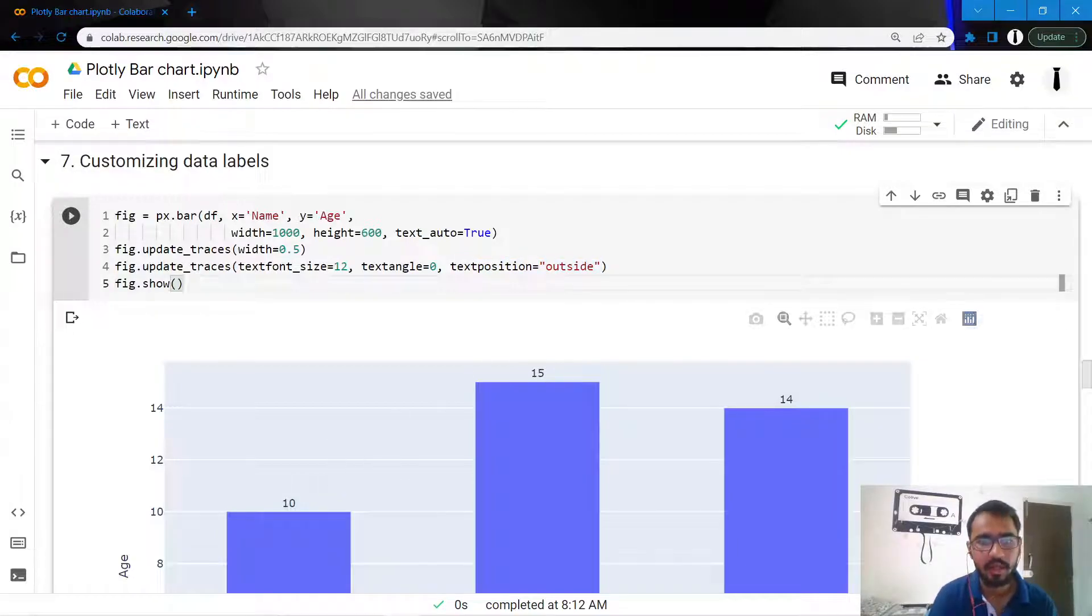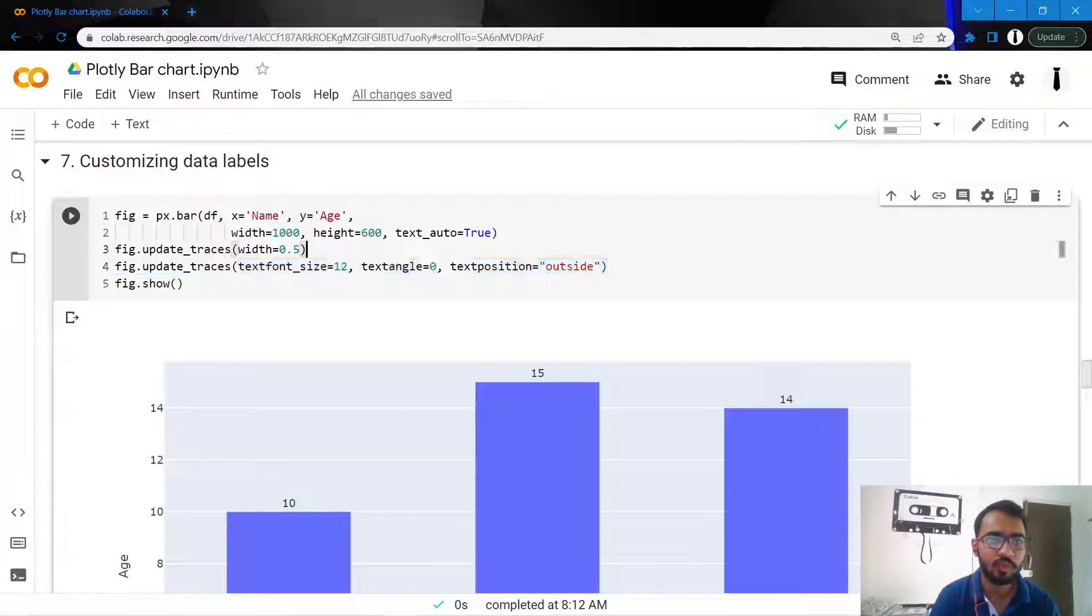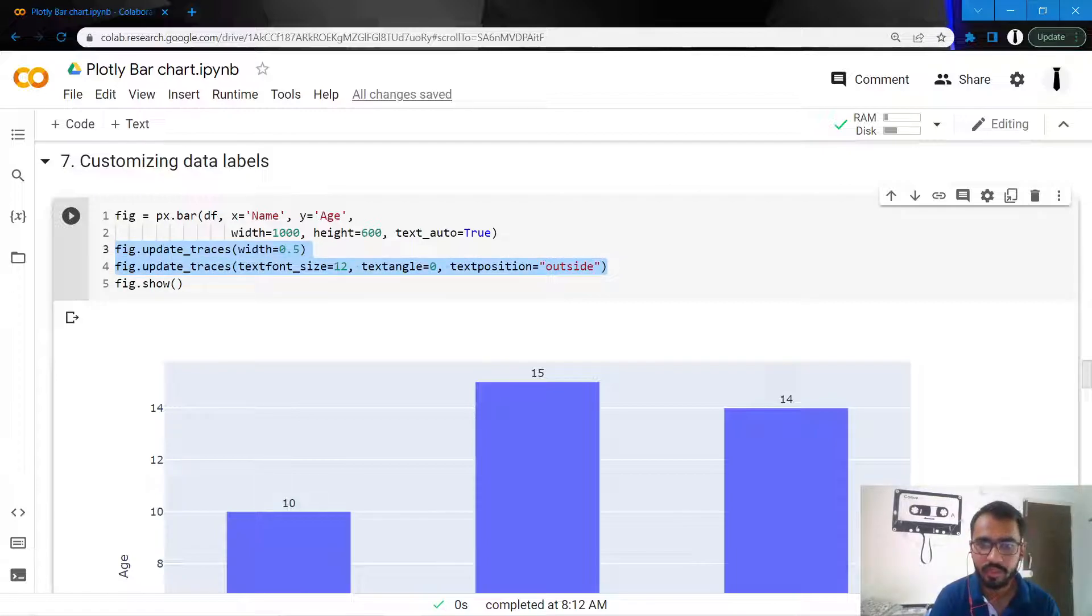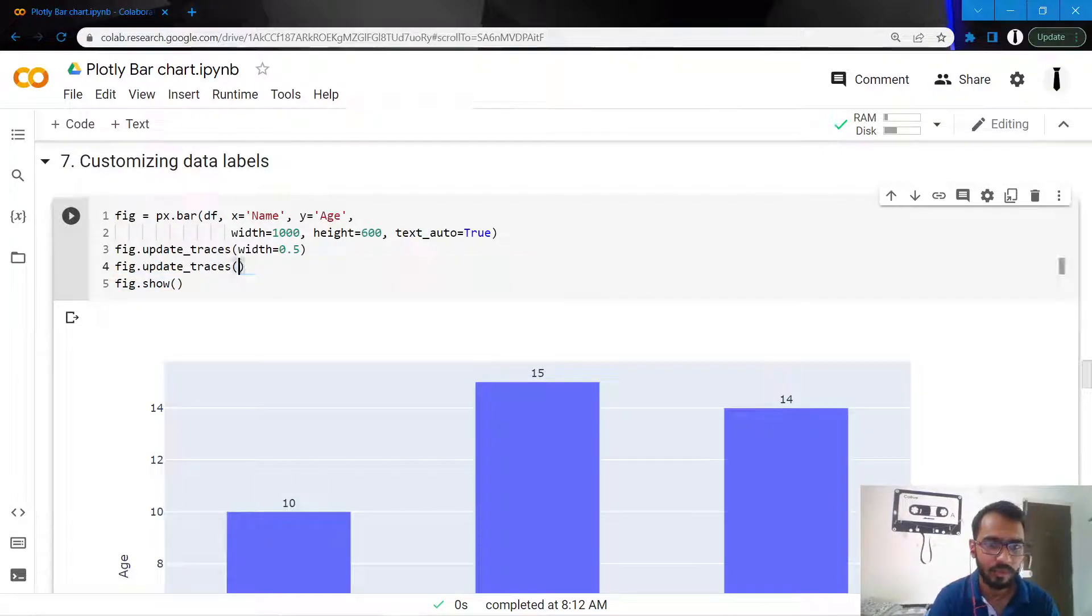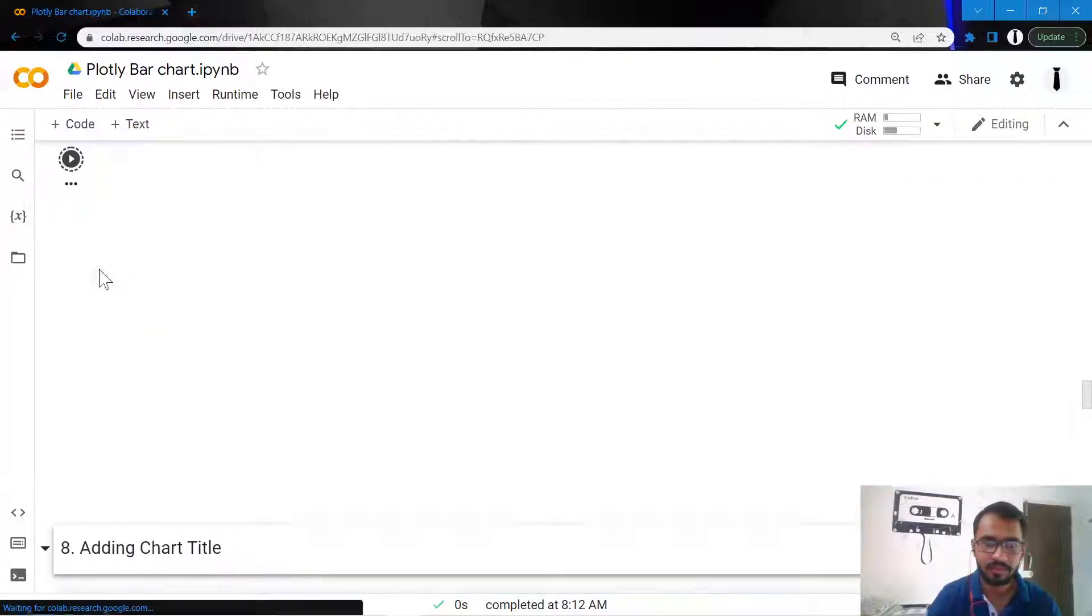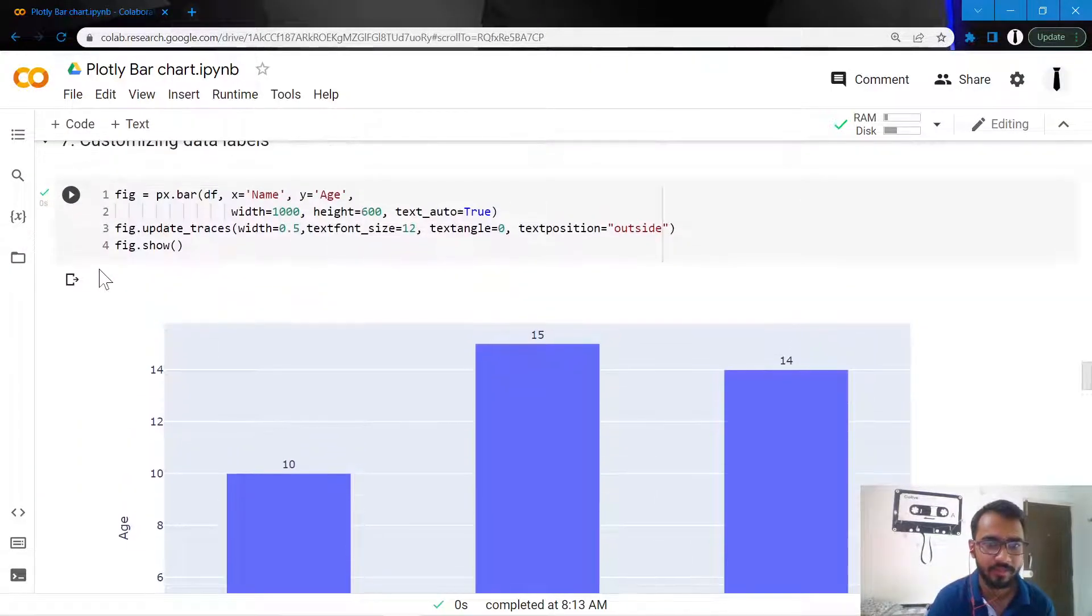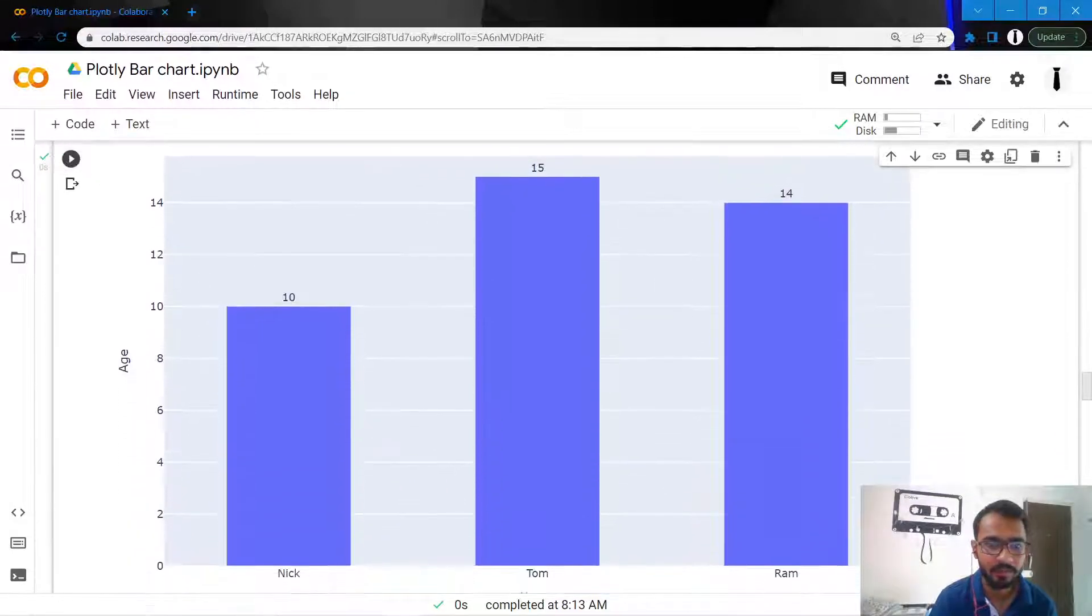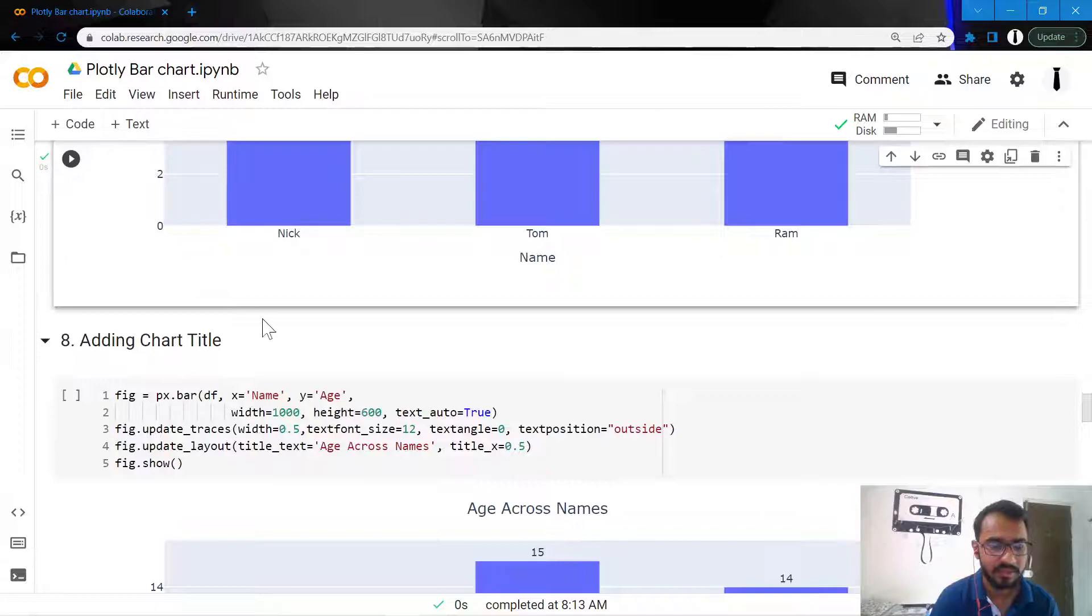We actually don't need two update traces statements, since both these things have been written in update traces. I'll just remove one of my update traces statements and add both these customizations to the same update traces. Here is how we've updated our data labels.